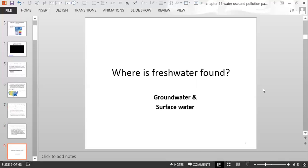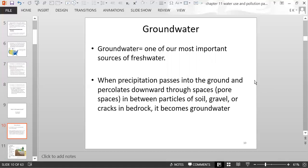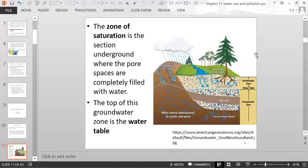Freshwater is found as groundwater — underground — or as surface water. Groundwater is one of our most important sources of freshwater, coming from precipitation that passes down into the ground and seeps into pore spaces between particles of soil, gravel, and other sediments, or fills cracks in underground rock. All of that is considered groundwater.